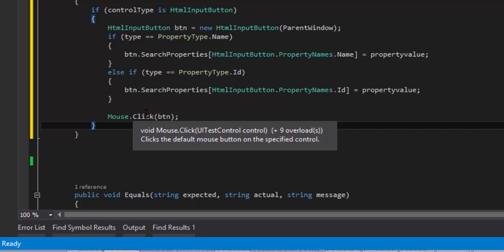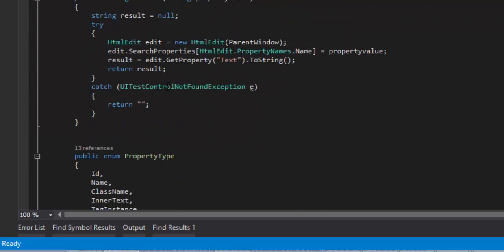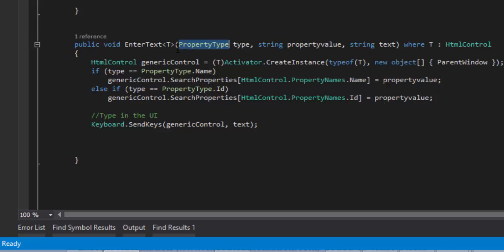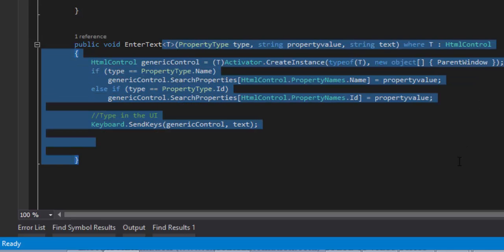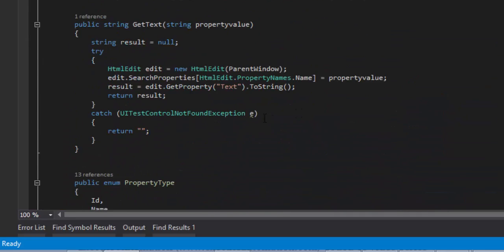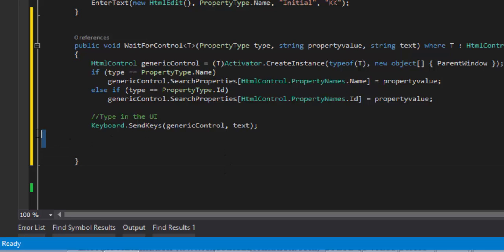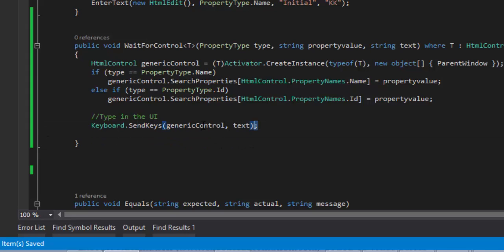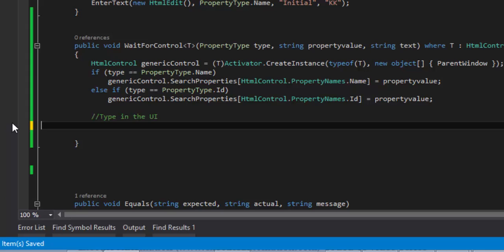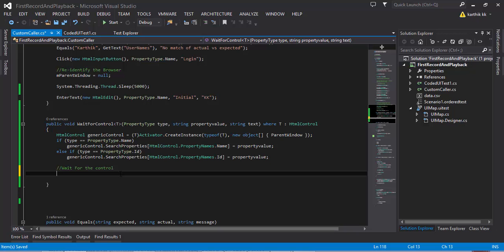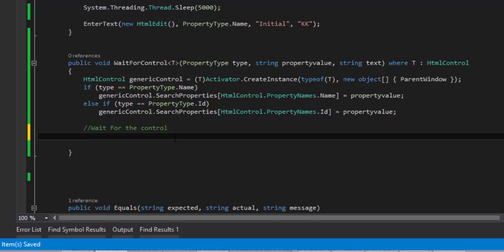Instead of writing that huge code, we've already written a generic code for our enter text — whichever control you place in the generic type, the type will automatically get transformed. So I'm going to copy and paste that generic code right here. Right now it is very, very generic — whatever control you're going to wait for, you can wait here. Let's type a meaningful name: WaitForControl. Now let's explore each wait method distributed with Visual Studio Coded UI testing. We type the generic control dot wait, and there are a lot of control methods available, like WaitForControlConditions.